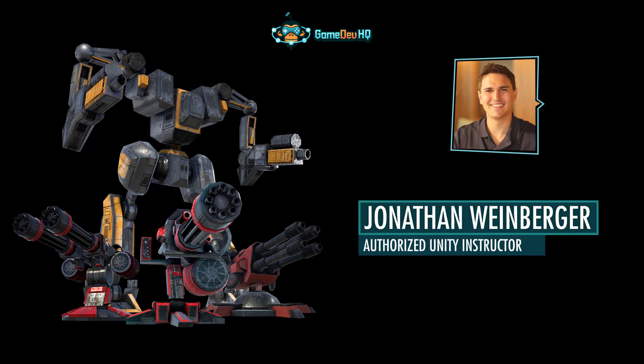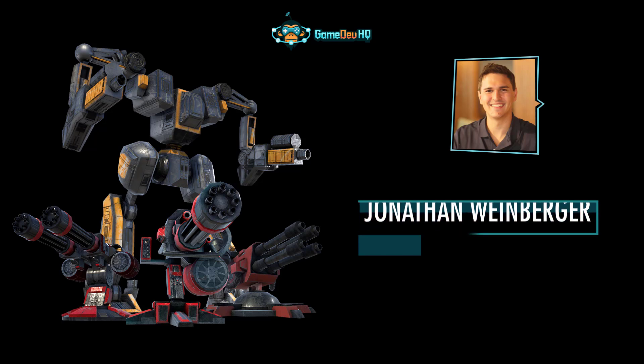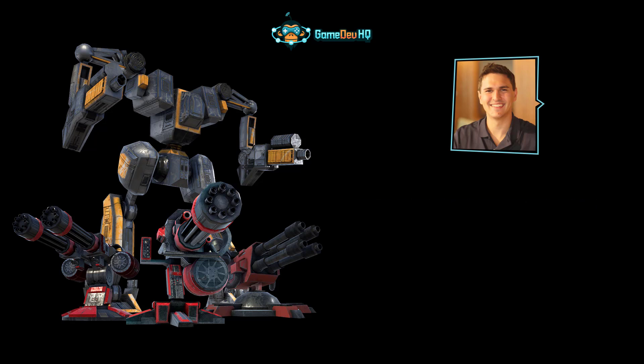Hey guys, I'm John with Gamedev HQ and if you're new to this channel we train people like you how to become great game developers. We post weekly videos so make sure to like and subscribe.